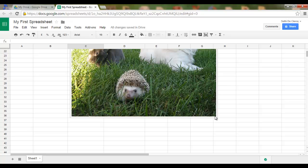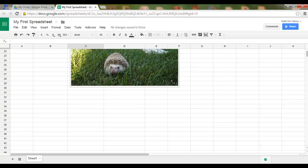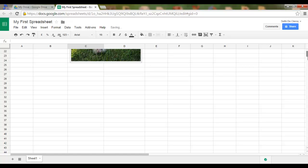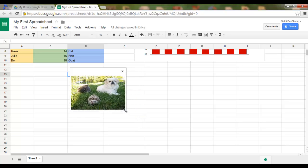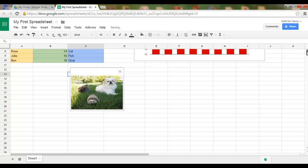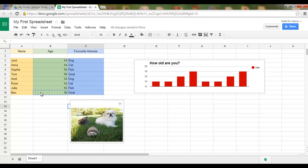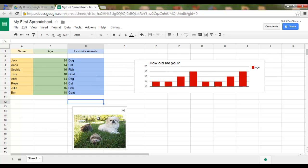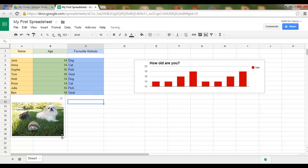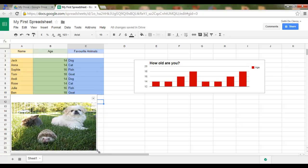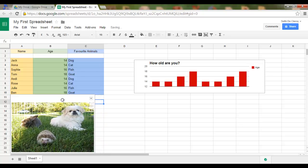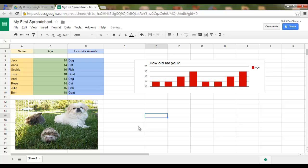Just as with our chart, I can easily resize this image as you would with any other image or chart. Let's move it over here and make it a bit bigger. This is how you insert a chart and an image.